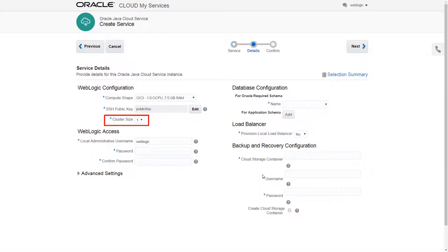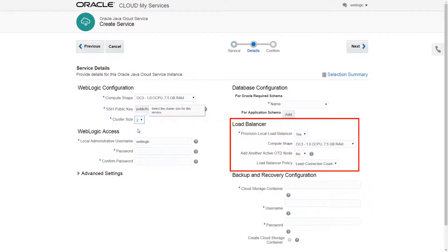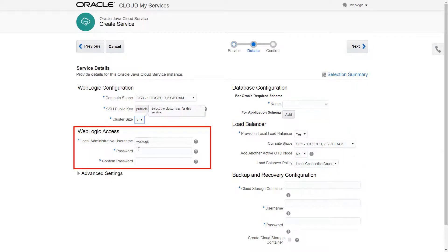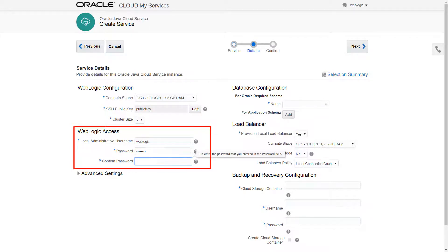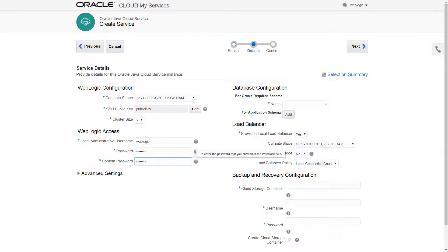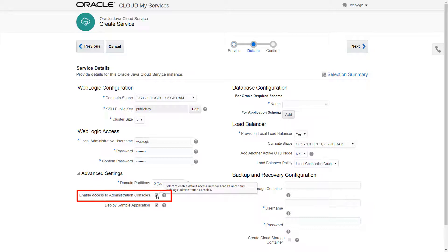By default, a cluster will already be configured, but I want to add a couple of managed servers to it. This will automatically enable a load balancer, which I'll configure momentarily. Next, I'll identify the WebLogic administrator. And now, so that I can access my WebLogic and other administrative consoles, I'll select this advanced setting.